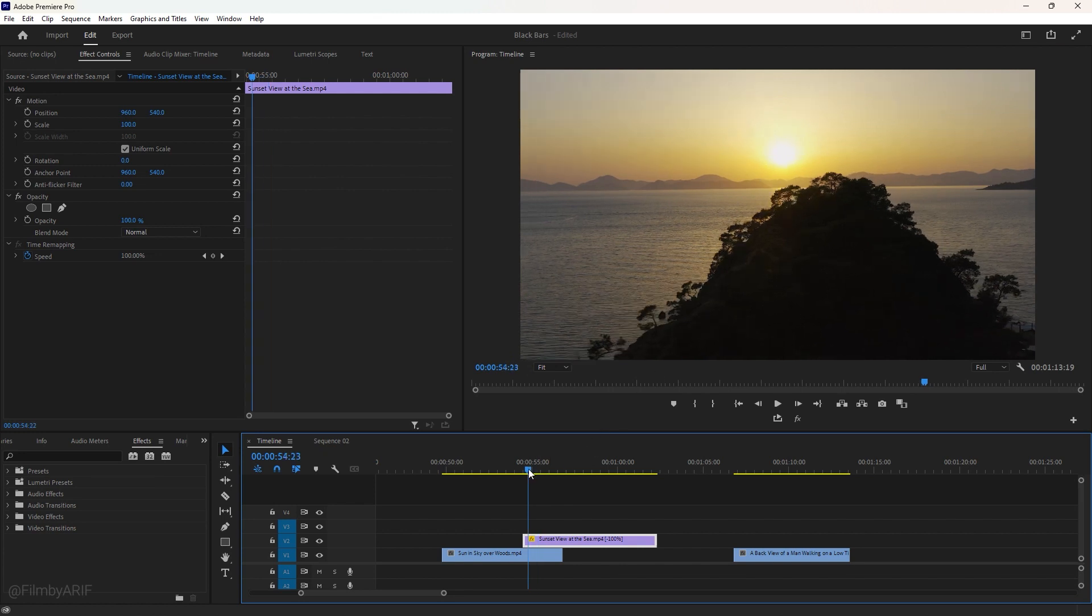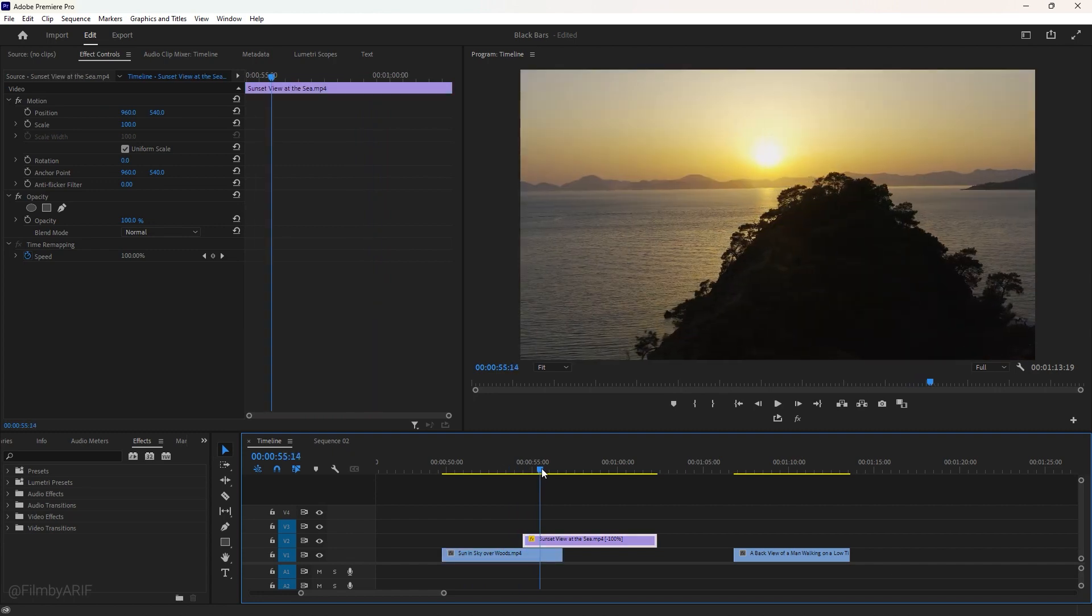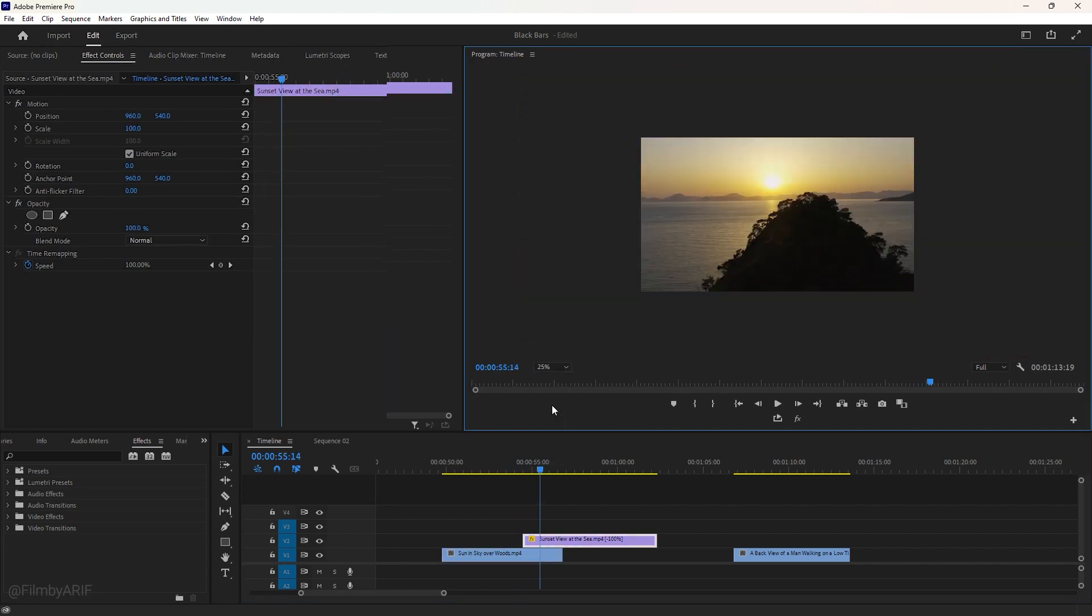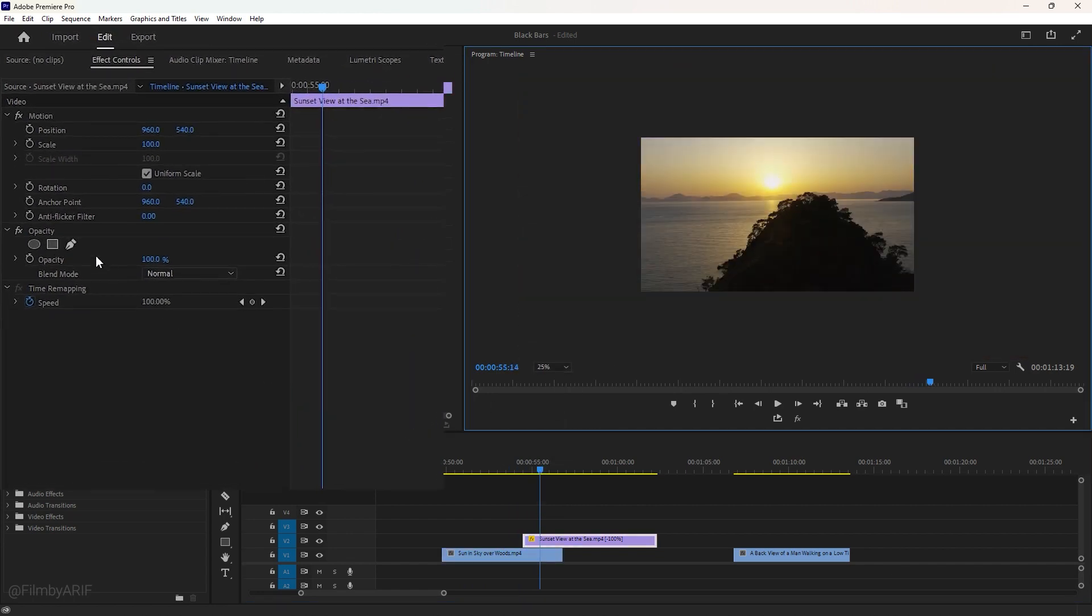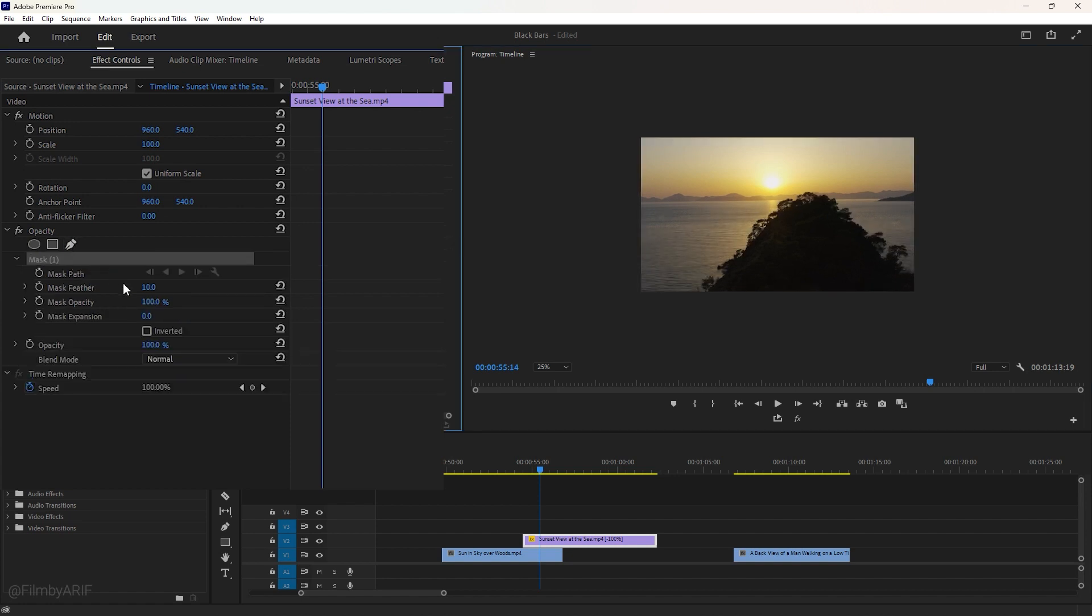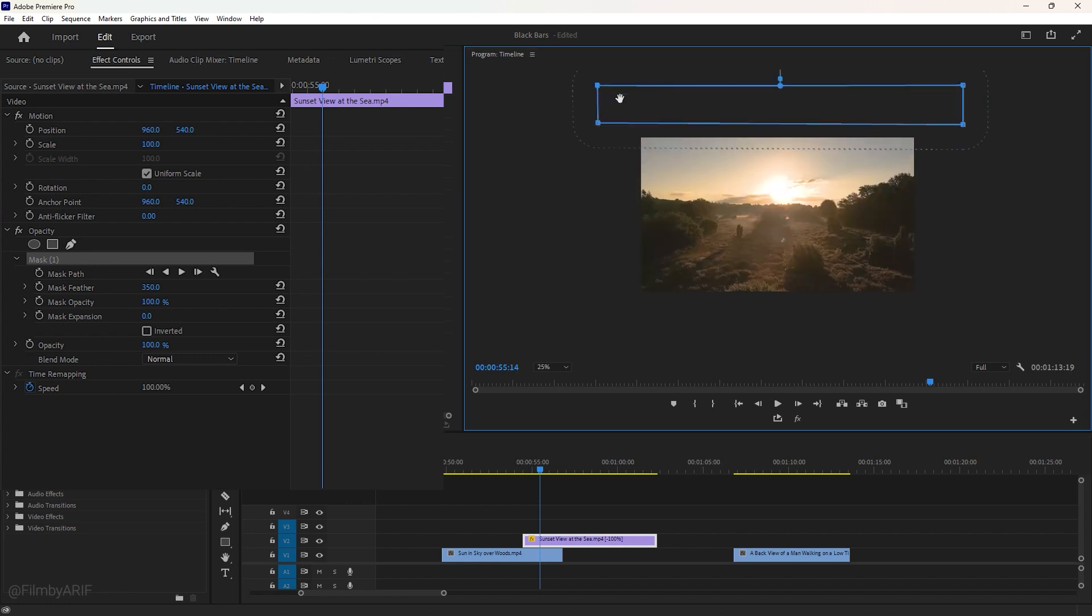Now, it is time for the masking. To make it easy, we should change the zoom level of the program monitor to 25%. Next, take the pen tool under opacity and adjust the masking feather value to 350. Now, we can select the mask on before drawing the mask. Draw a mask like a rectangle out of the frame. You can see here the feather value line. That should be out of the frame. So, let's do it by changing the position of the masking points.